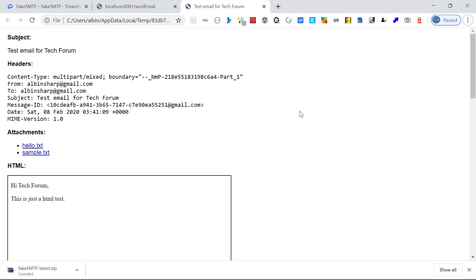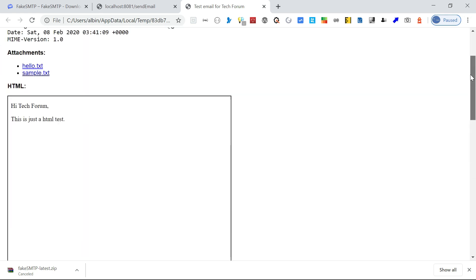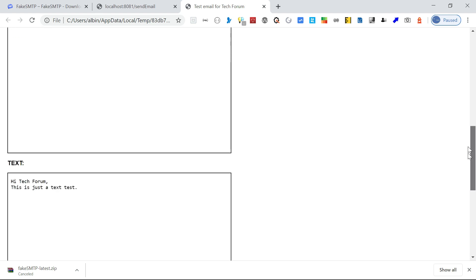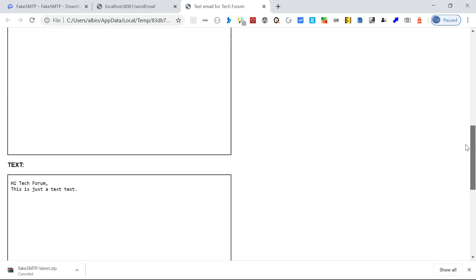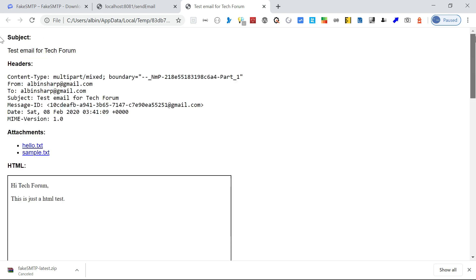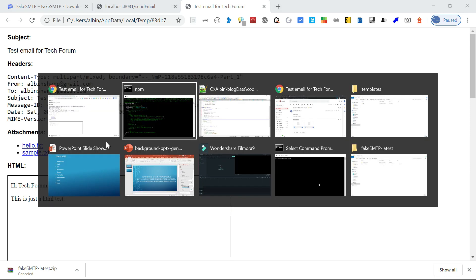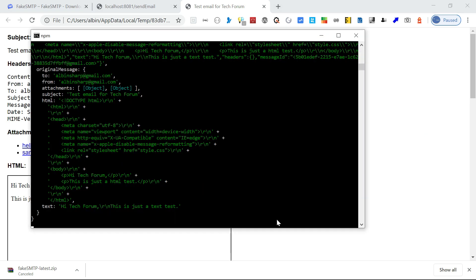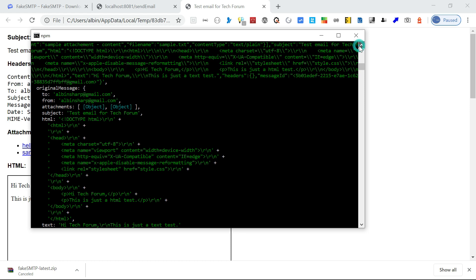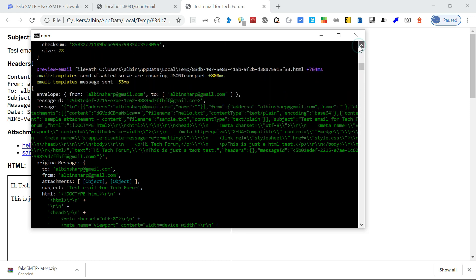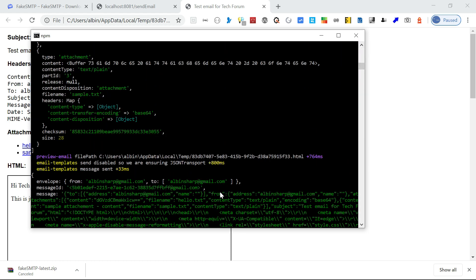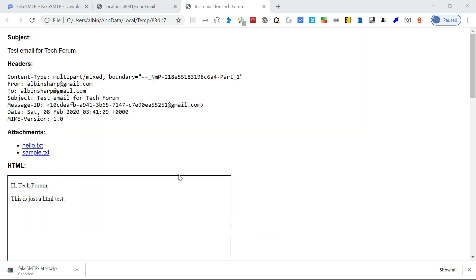This is the preview. It will open the browser and show how the email is going to look — the HTML view, then the text alternative display, and the attachments.